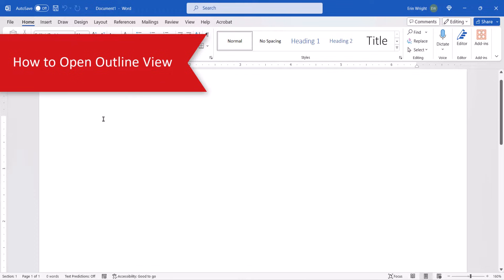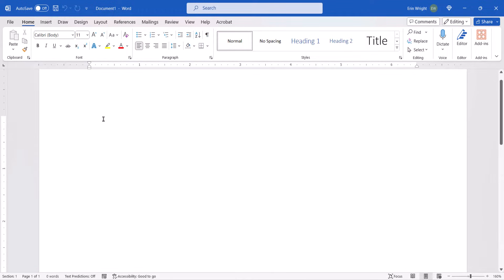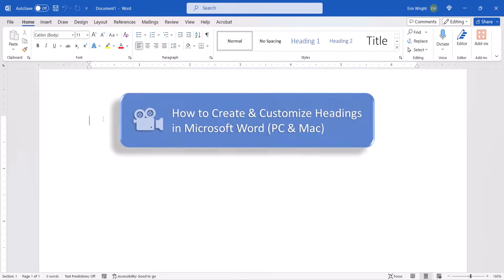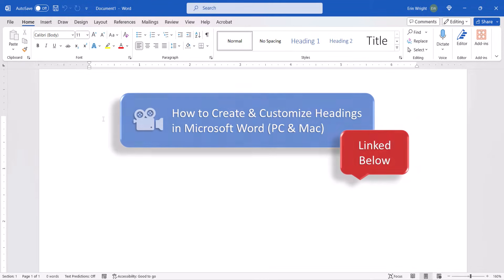Before we jump in, it's important to note that you can use Outline View to create a new outline, as we'll do today, or use it to organize existing documents arranged with Word's built-in headings. For information about headings, please see my previous tutorial linked below.